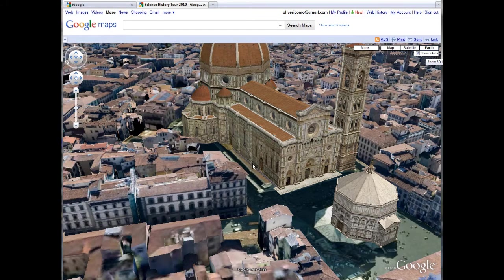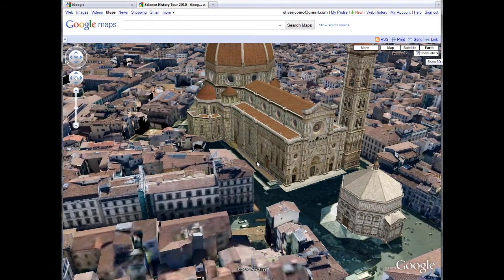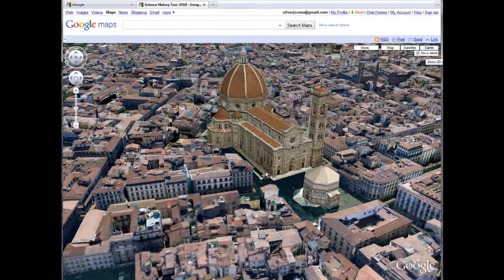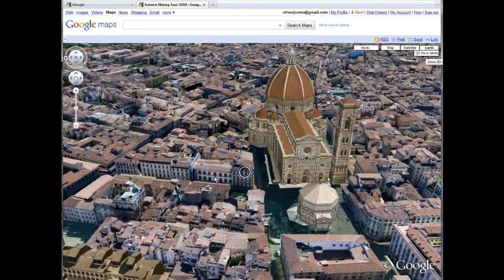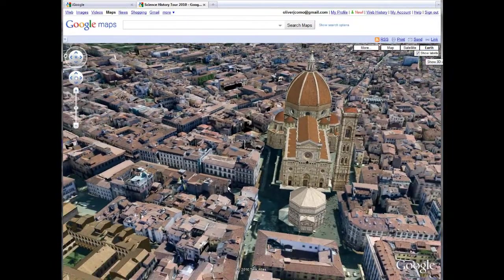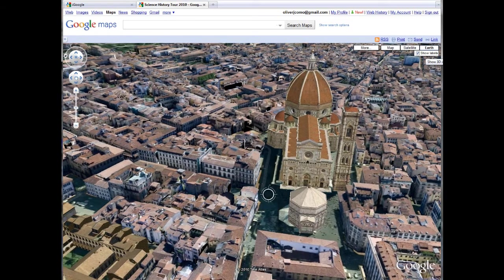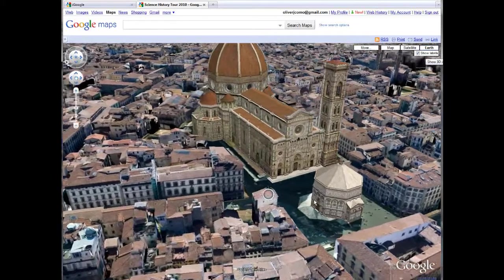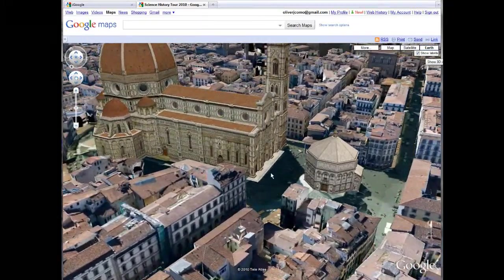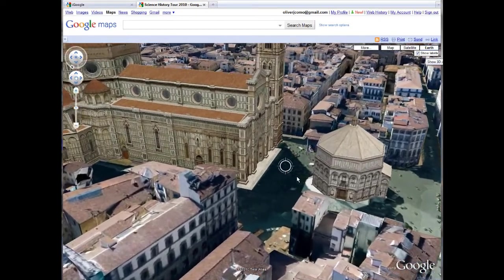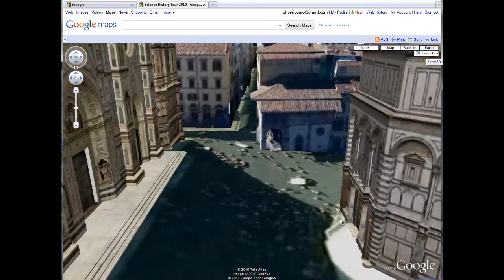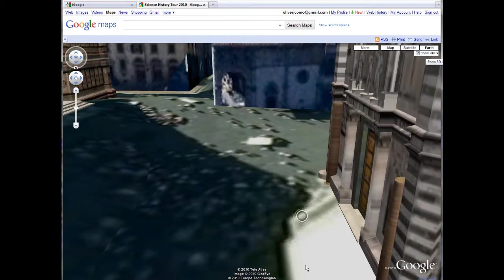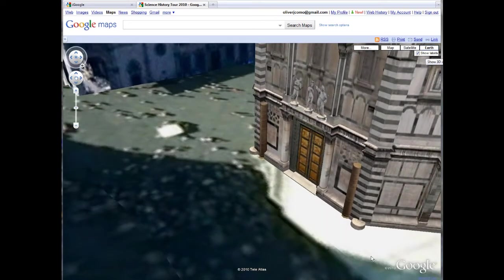And now the Duomo and its companion buildings can be viewed as a group. We can move around and look at them from various angles — you can even do a kind of fly-by with a little practice. I may even be able to zoom in on the crowd in front of the baptistry and see what they're looking at. And there they are — the famous bronze doors of Ghiberti. I guarantee you this is no substitute for actually being there and seeing them; you'll want to marvel at the workmanship.